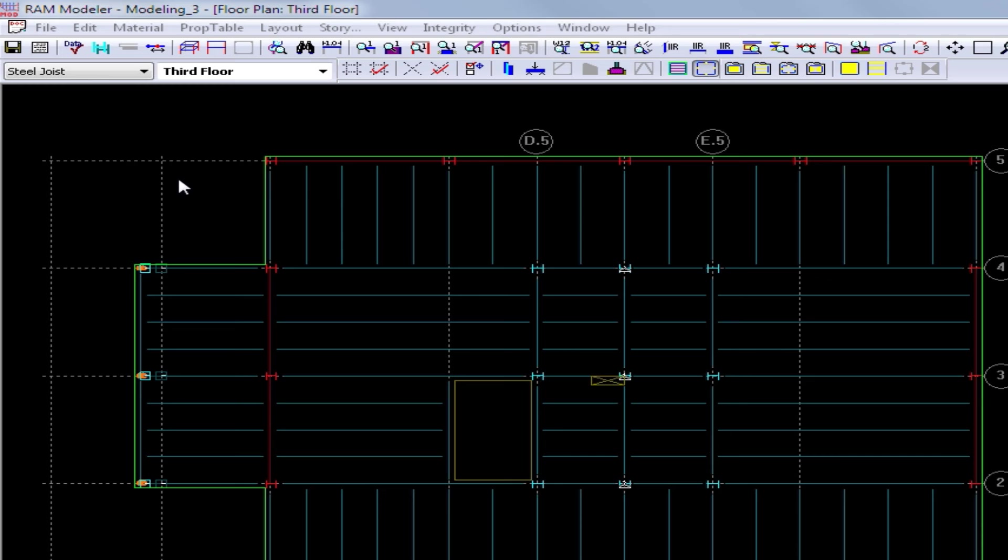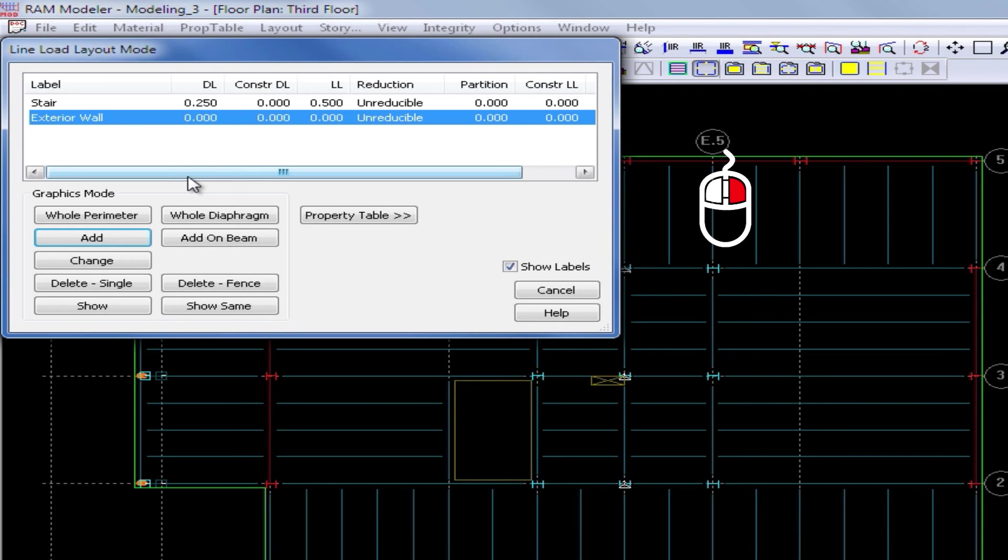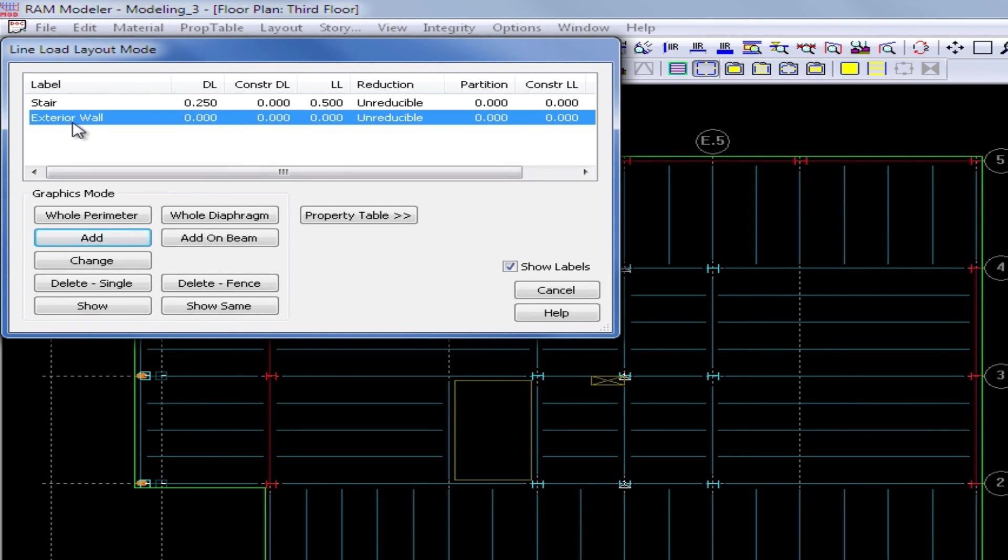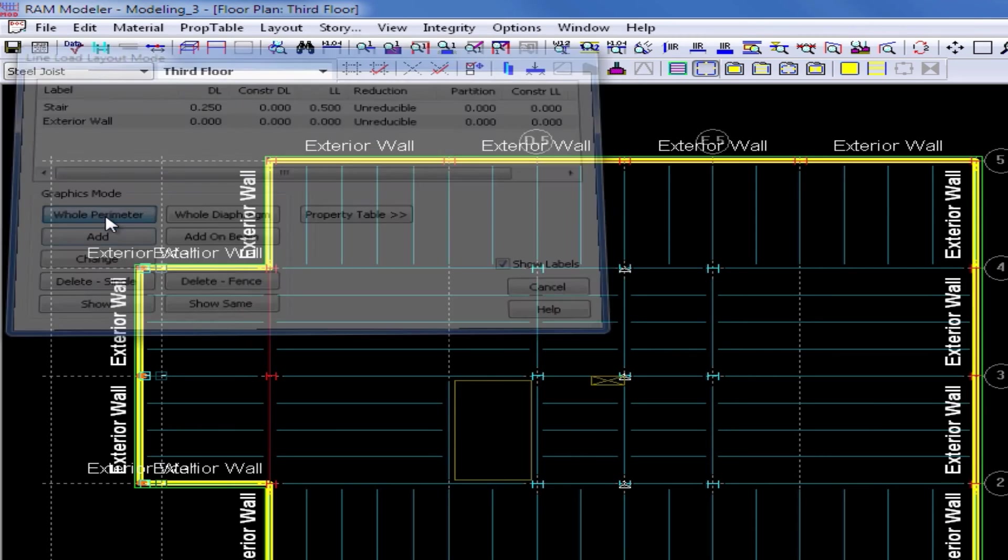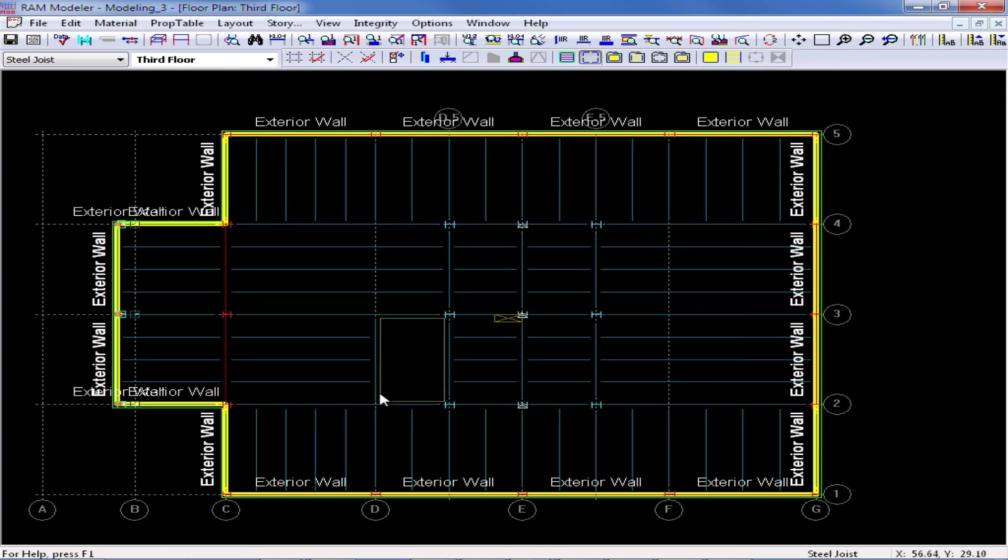To return to the line load layout mode, I will again just right click in the main window and reselect my load. I am going to do an exterior wall load on the entire perimeter, so I'm going to click the whole perimeter button. Now on this layout, in addition to the exterior wall load, I'm also going to be creating some stair line loads around my opening along grid lines D and D.5.